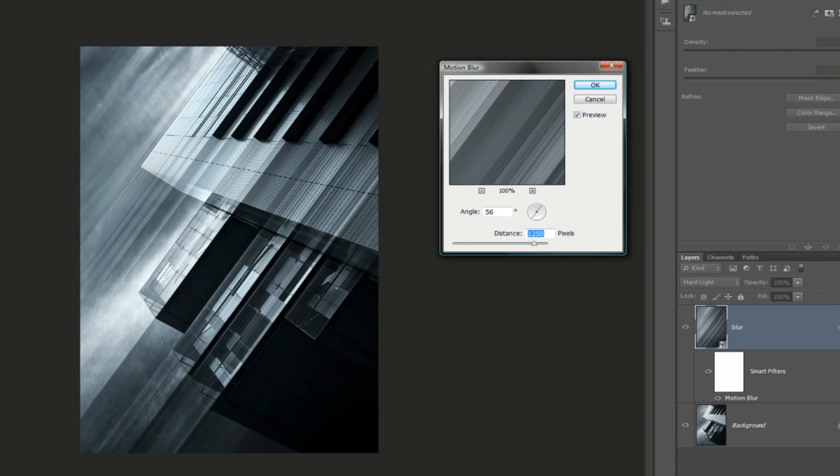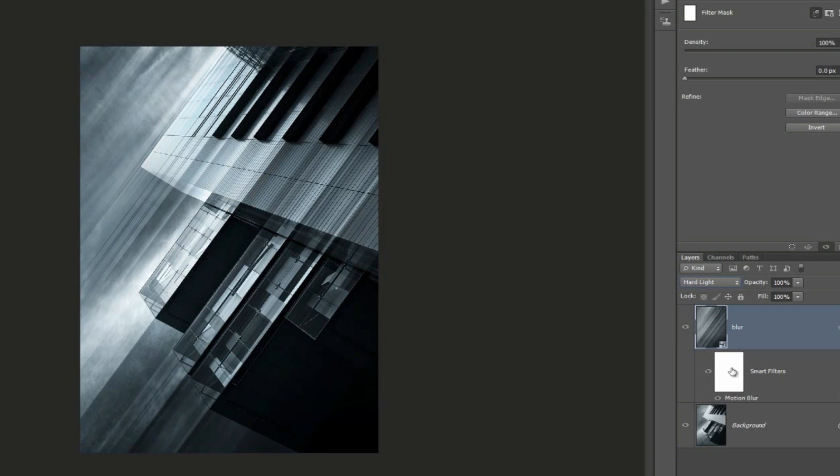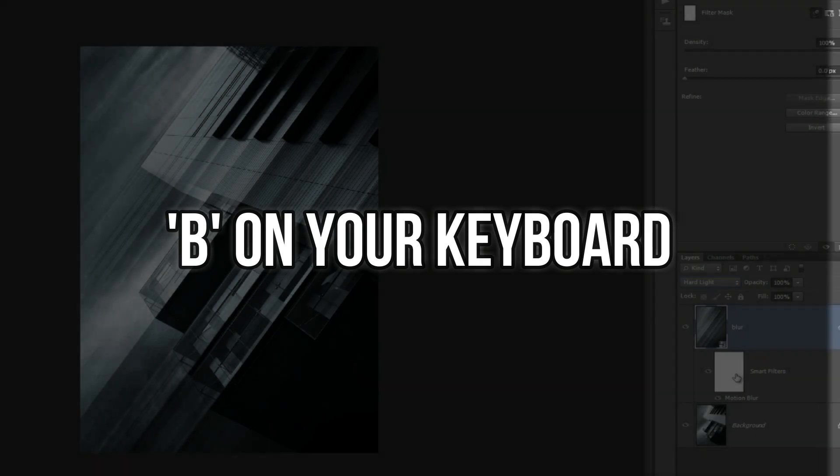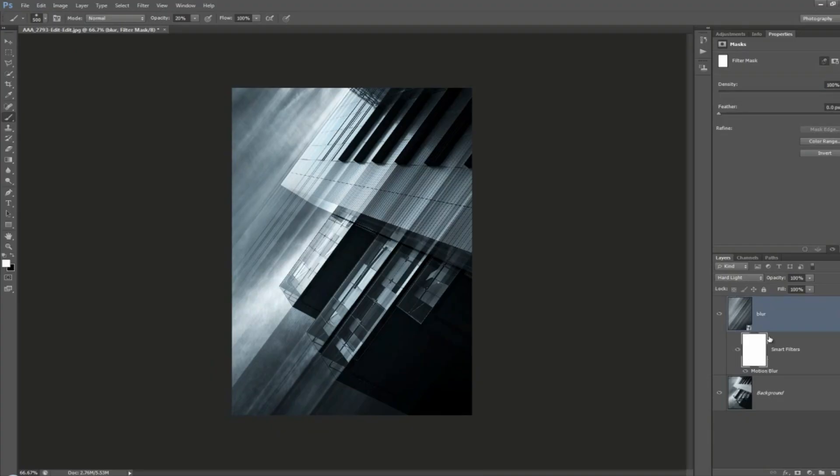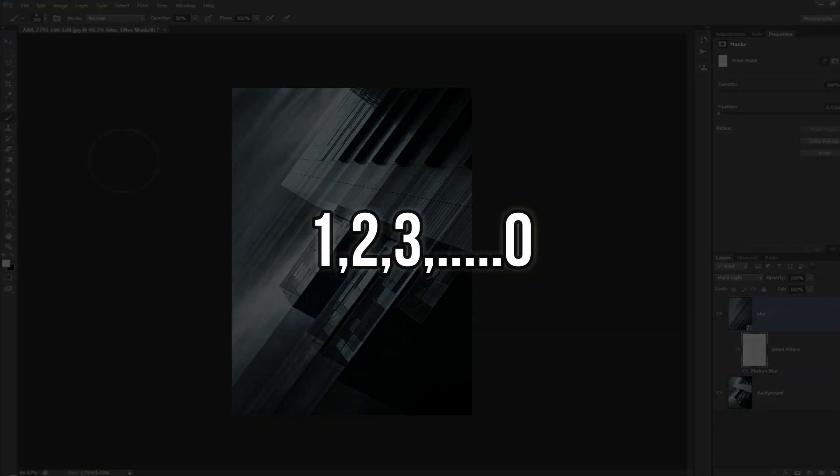If we click in the mask here, we can show that this is applying the smart filter. So if we choose soft brush, which is B shortcut for brush, I want to make sure that we are working in this mask area. Clicking on it, you'll get this little bounding box on the outside of it. I'm working at 20 percent, and don't forget to use your keyboard shortcut which is one, two, three up to not, which is 100 percent for the brush opacity.